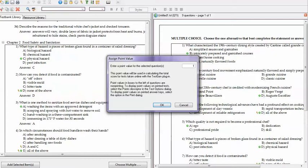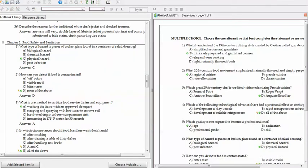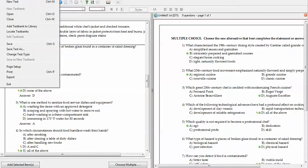If you don't do this step, when you import the questions they default to 10 points each, just so you know. You'll want to make sure you select a point value that represents how many points you want total on the test. Click OK and your test is ready to export.